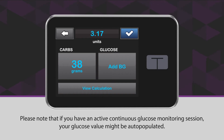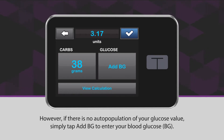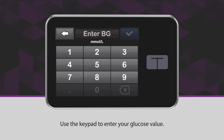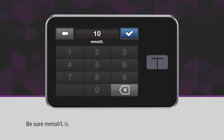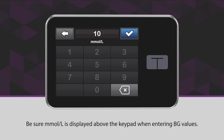Please note that if you have an active continuous glucose monitoring session, your glucose value might be auto-populated. However, if there is no auto-population of your glucose value, simply tap Add BG to enter your blood glucose. Use the keypad to enter your glucose value. Be sure millimoles per liter is displayed above the keypad when entering BG values.